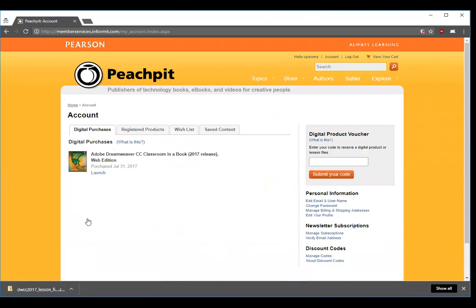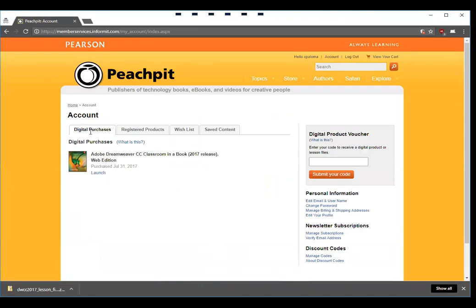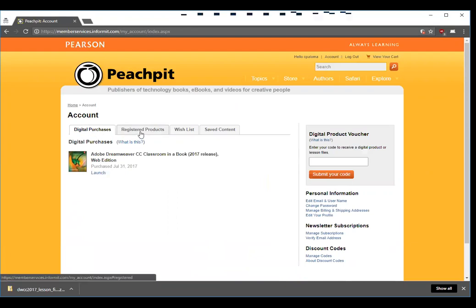Click sign in and then it will drop you into your account showing you your web edition under digital purchases, which you may launch here and registered products.